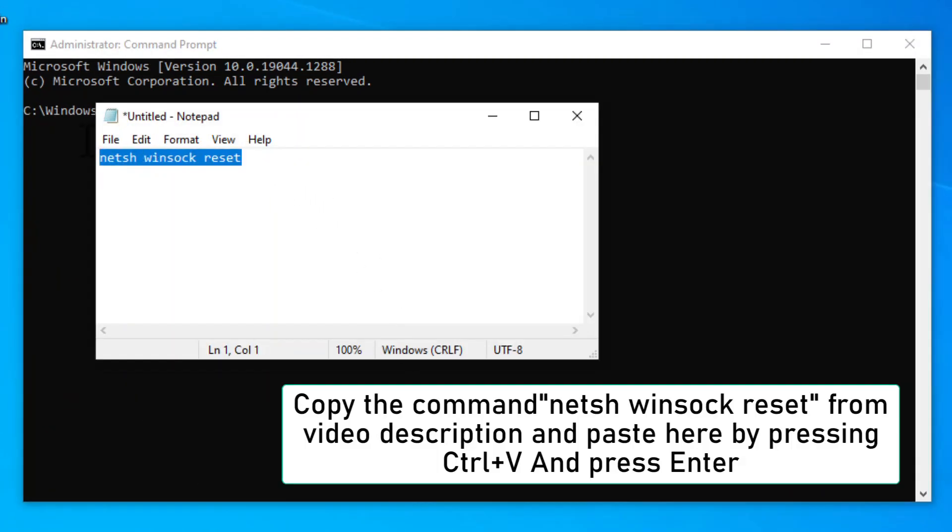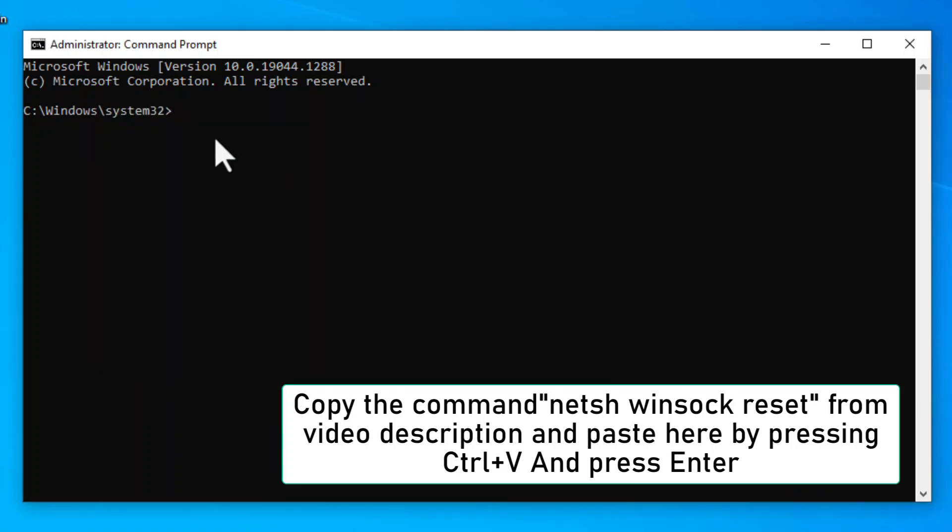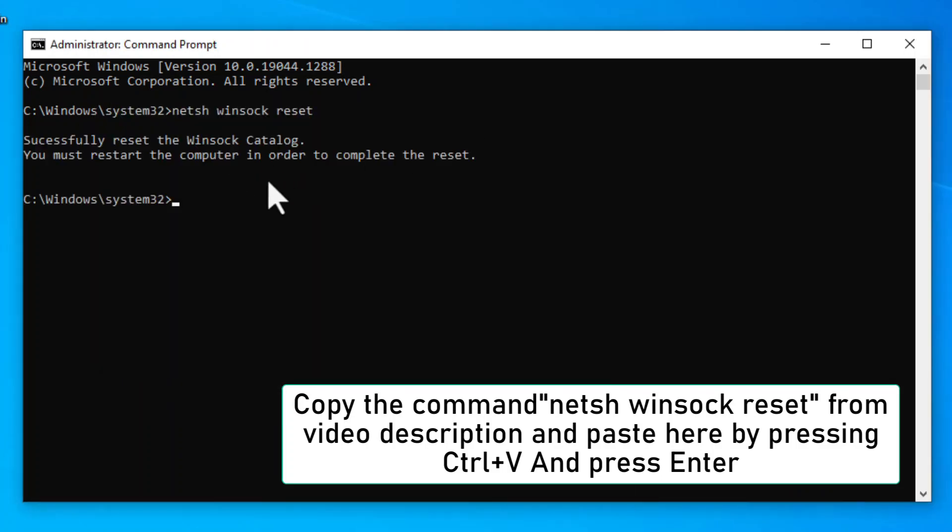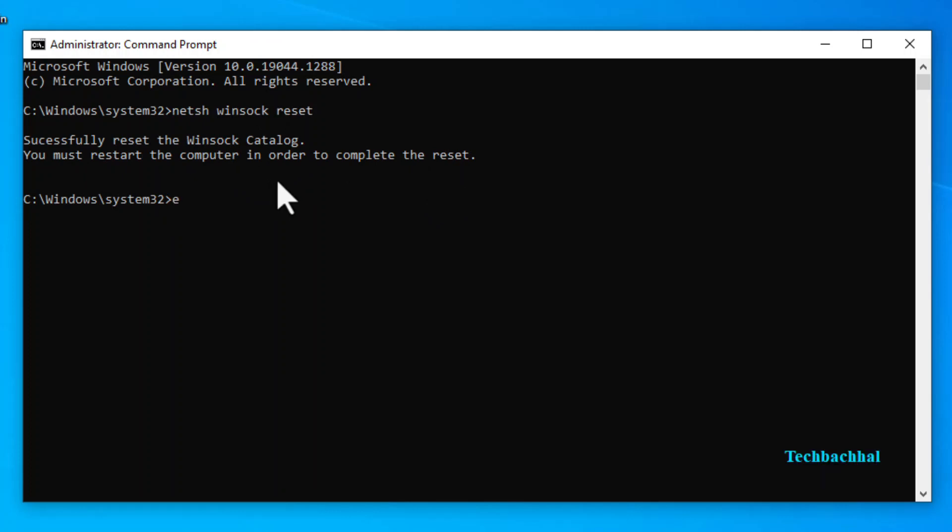Copy the command netsh winsock reset from our video description, paste it into the command prompt by pressing Ctrl plus V and press Enter. Then, type Exit and press Enter to close the command prompt.